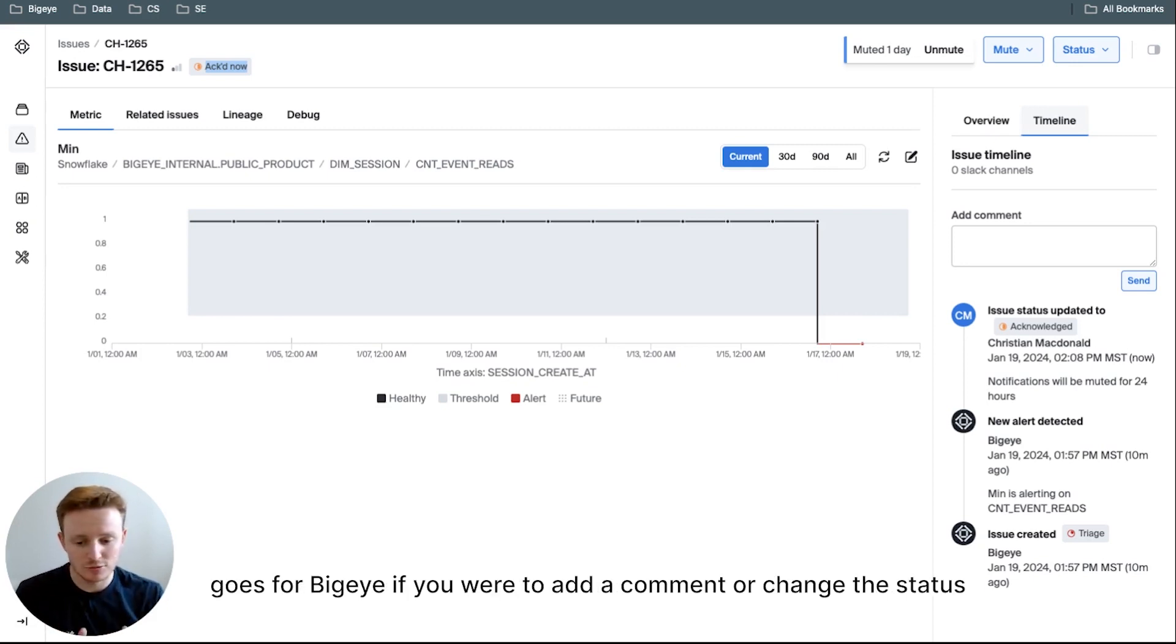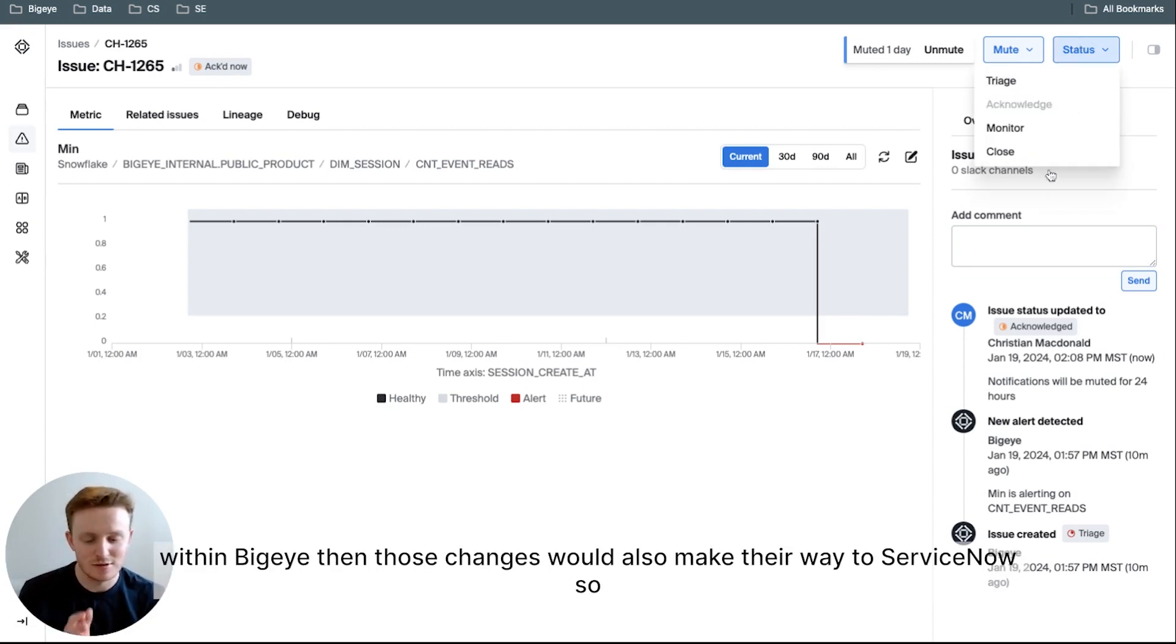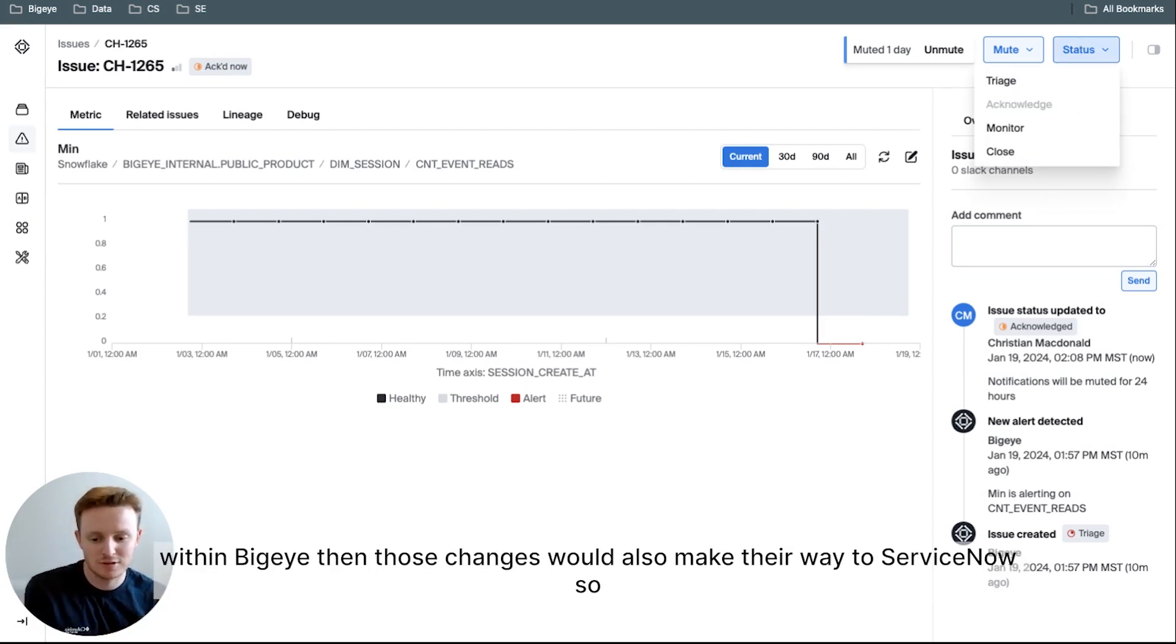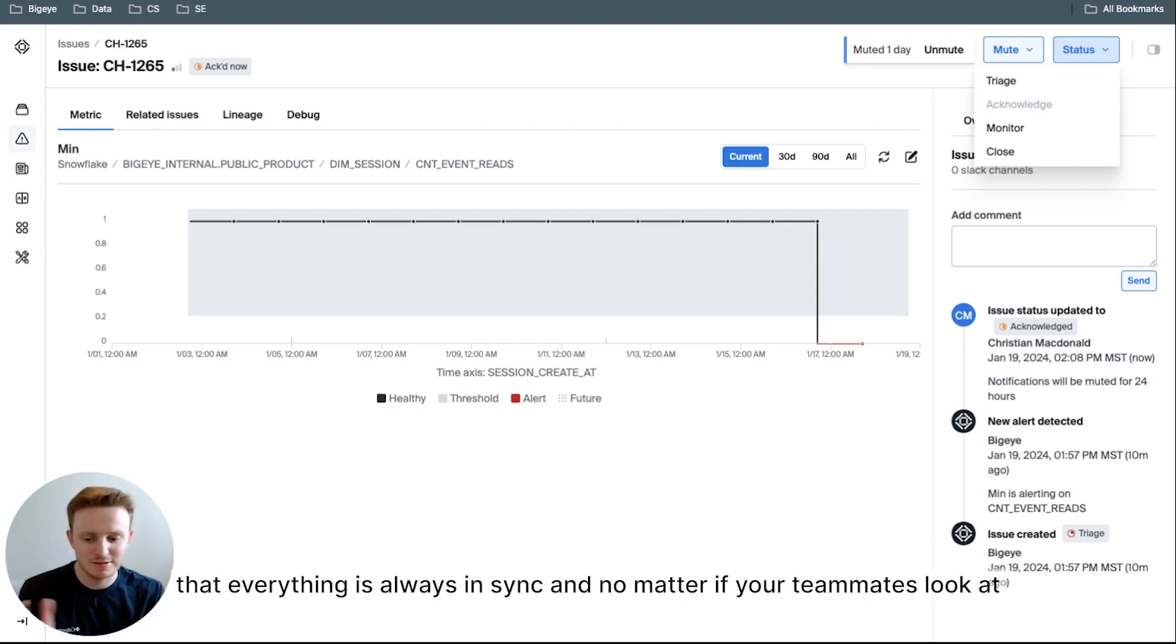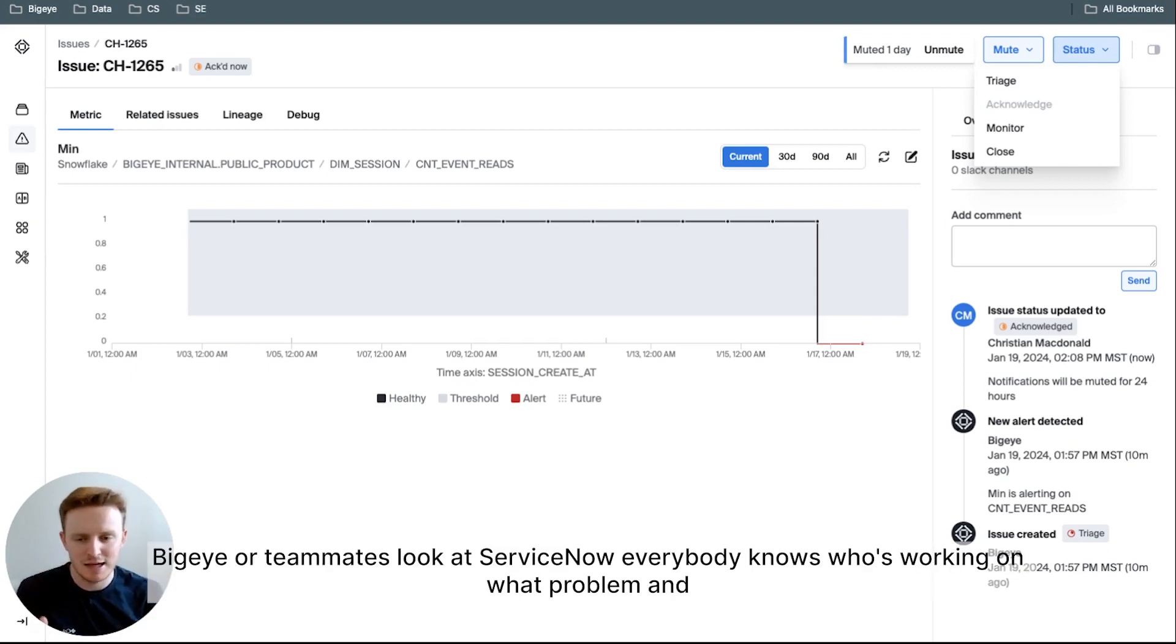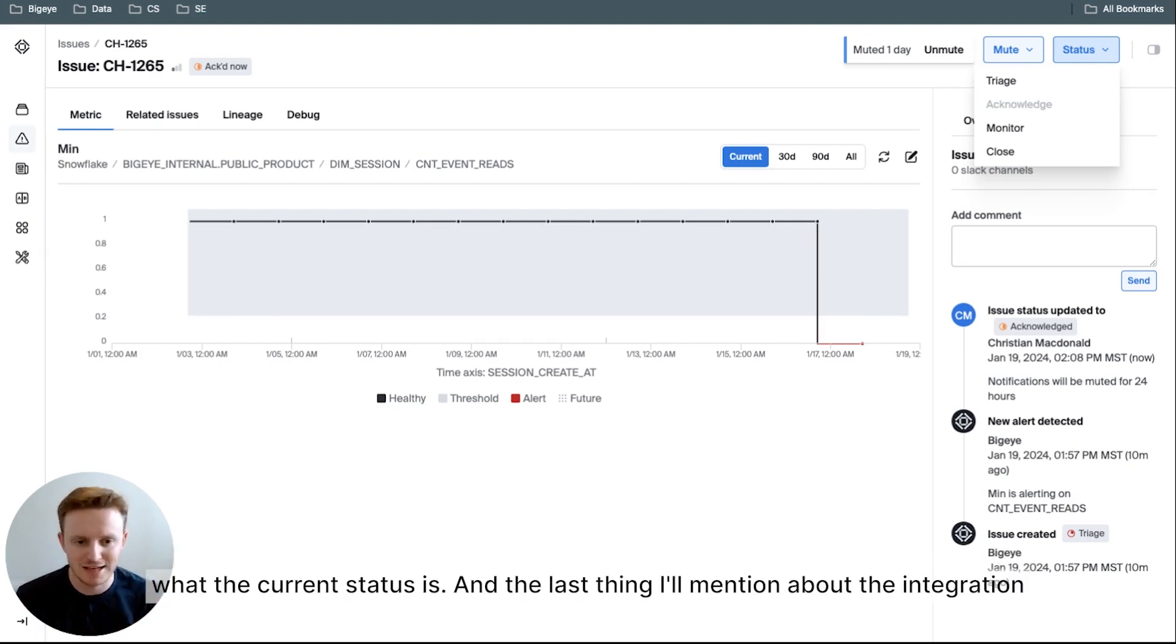This also goes for BigEye. If you were to add a comment or change the status within BigEye, then those changes would also make their way to ServiceNow so that everything is always in sync. And no matter if your teammates look at BigEye or teammates look at ServiceNow, everybody knows who's working on what problem and what the current status is.